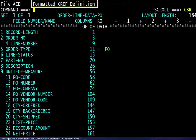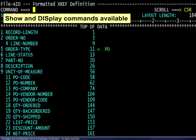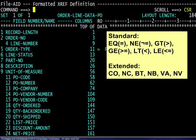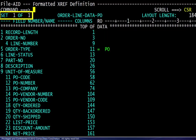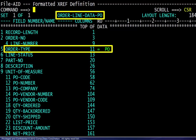The formatted XREF definition screen is much like the selection criteria screen. The various show and display commands are available. There is a relational operator column where the standard and extended operators may be used. Multiple levels may be used if required. In this case, if the value in the order type field is PO, then the record layout shown here should be used.